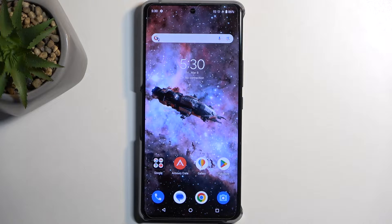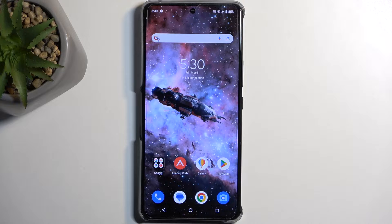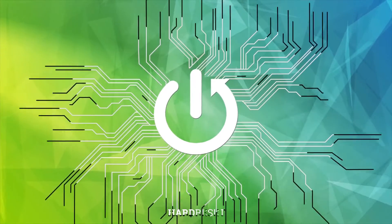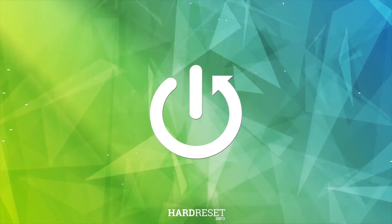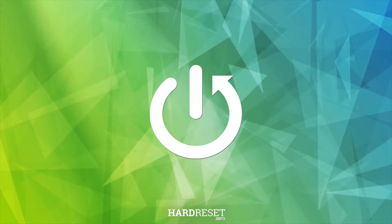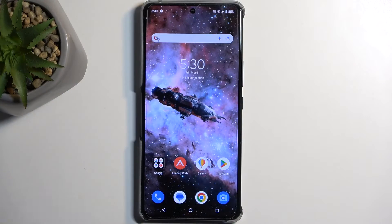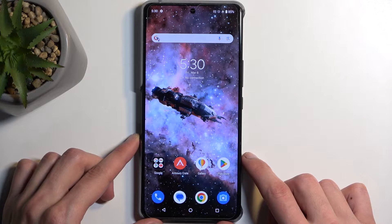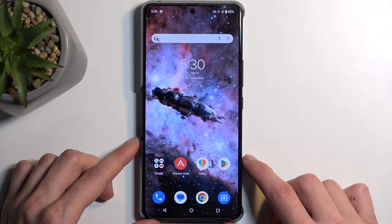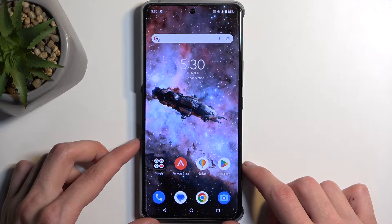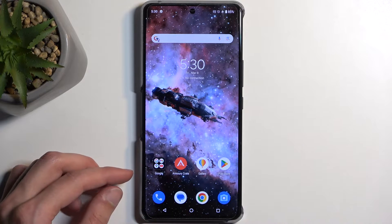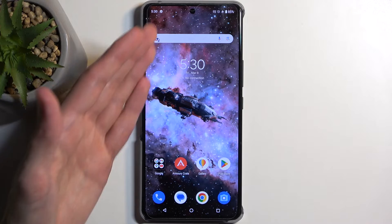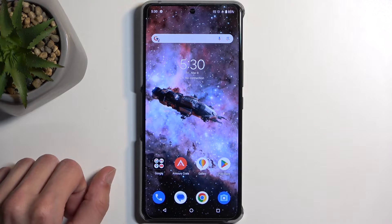Welcome! This is an ASUS ROG Phone 8, and today I will show you how to capture a screenshot on this phone. To get started, you want to open up the content that you wish to capture. I'll be using the home screen as an example, so it's already open and visible on my display.